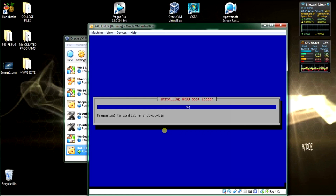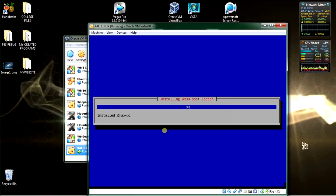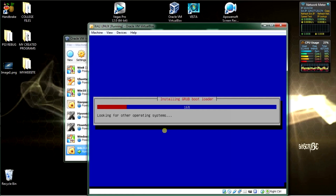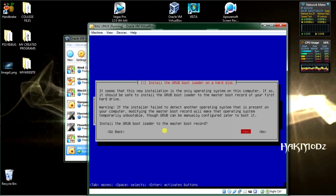It's installing the GRUB bootloader, getting all the packages, and setting up the system. If you have any suggestions, questions, or comments, leave them in the comments section. Hit the subscribe button. Install the GRUB on the bootloader master boot record — select yes and hit enter.